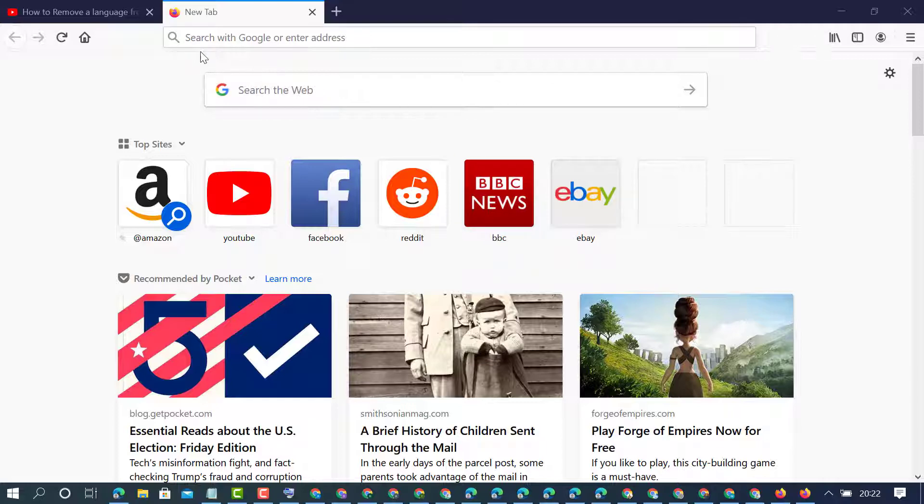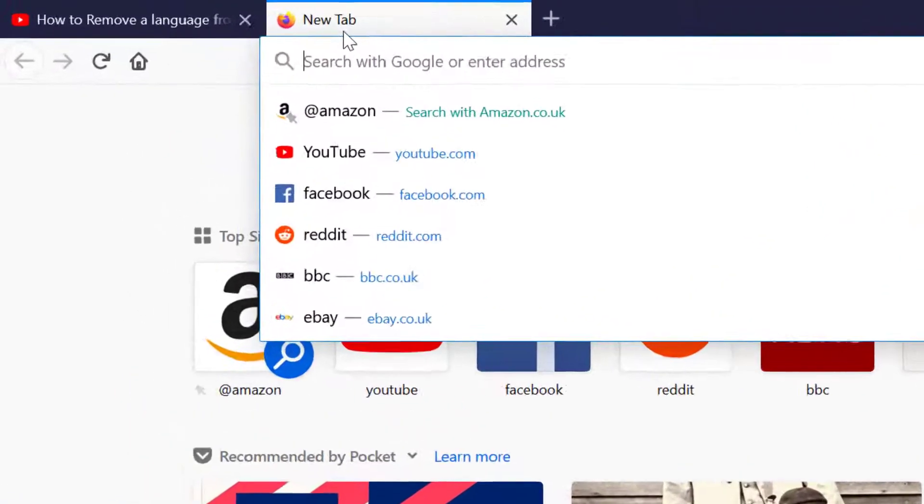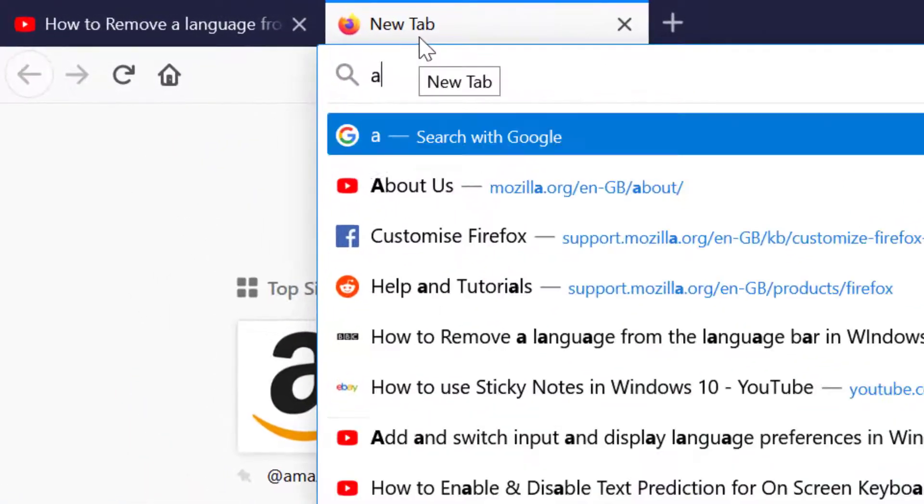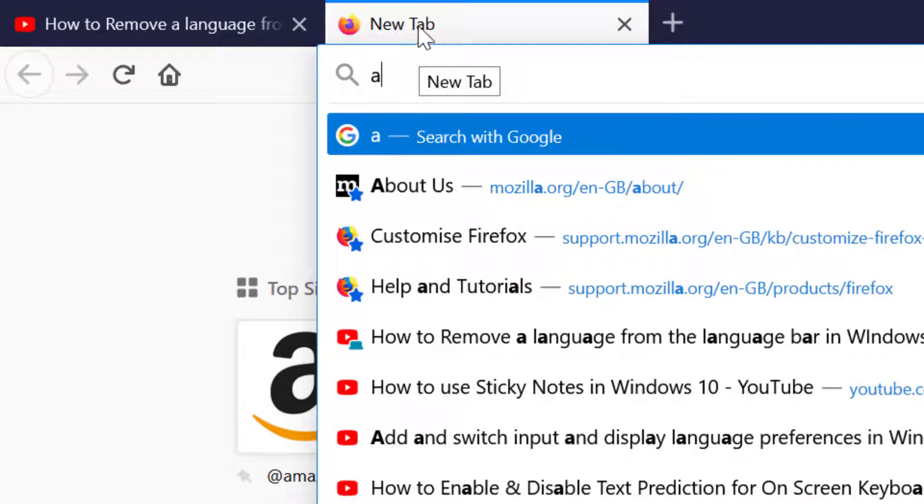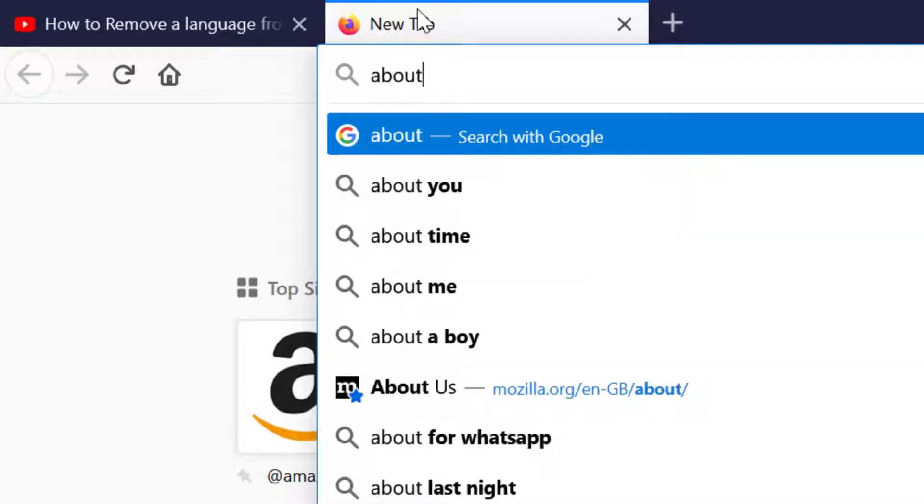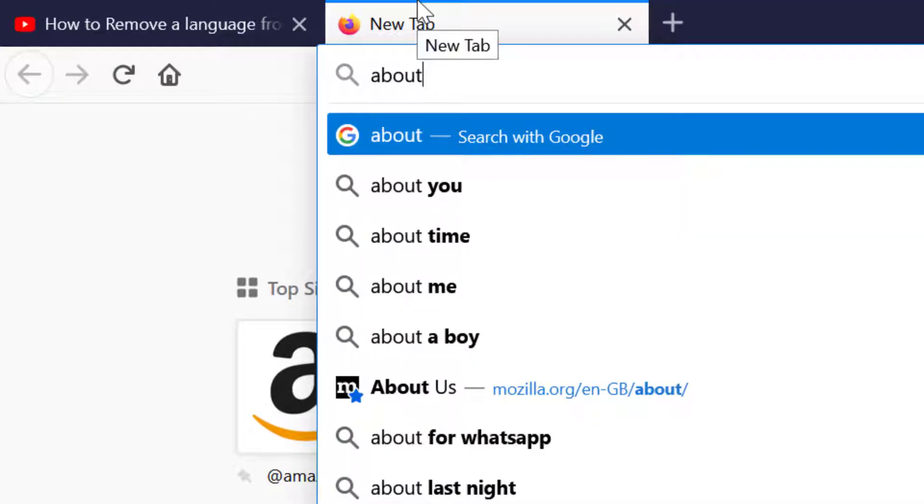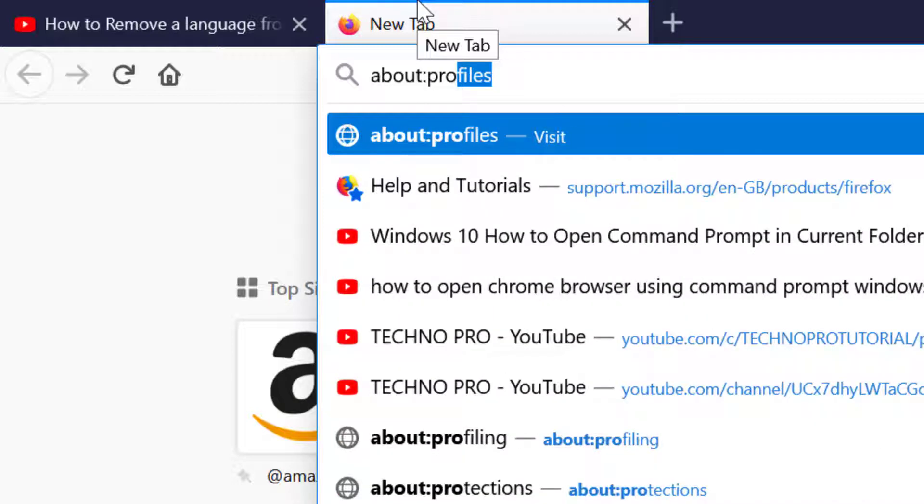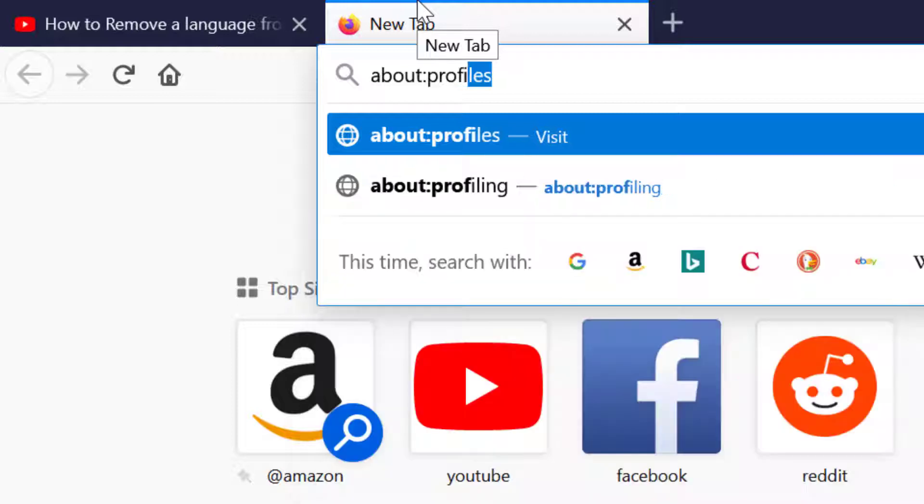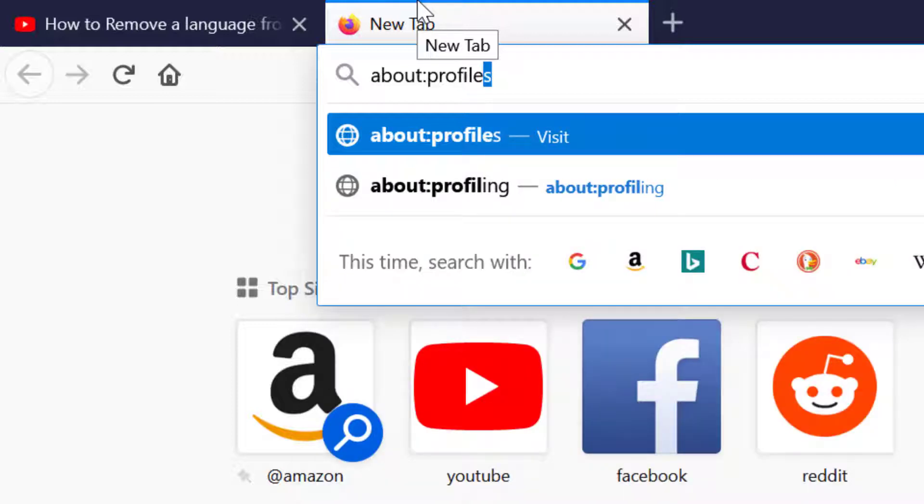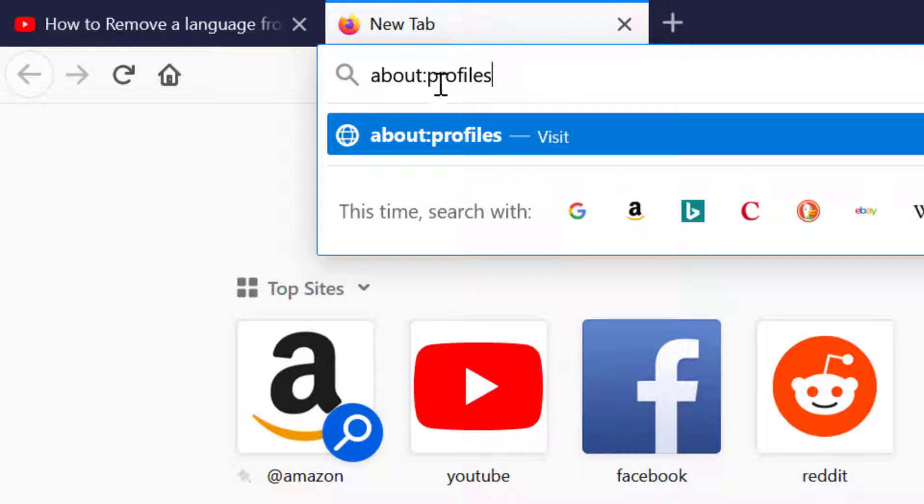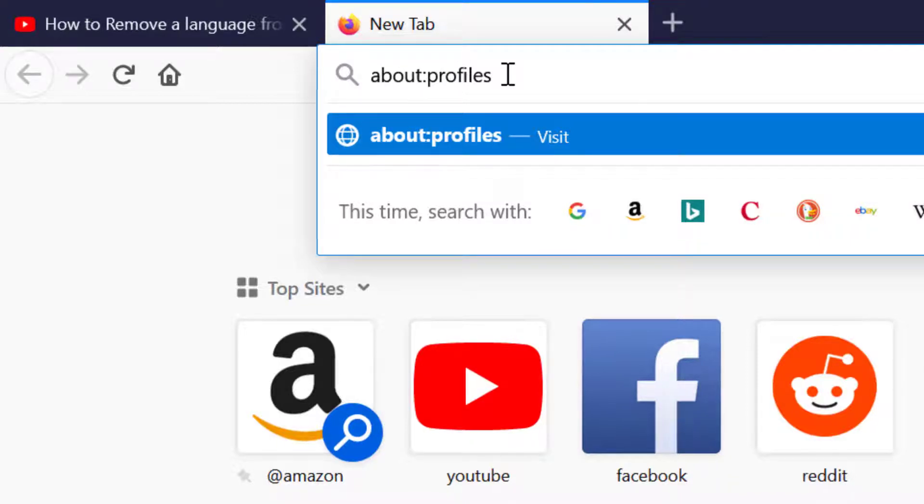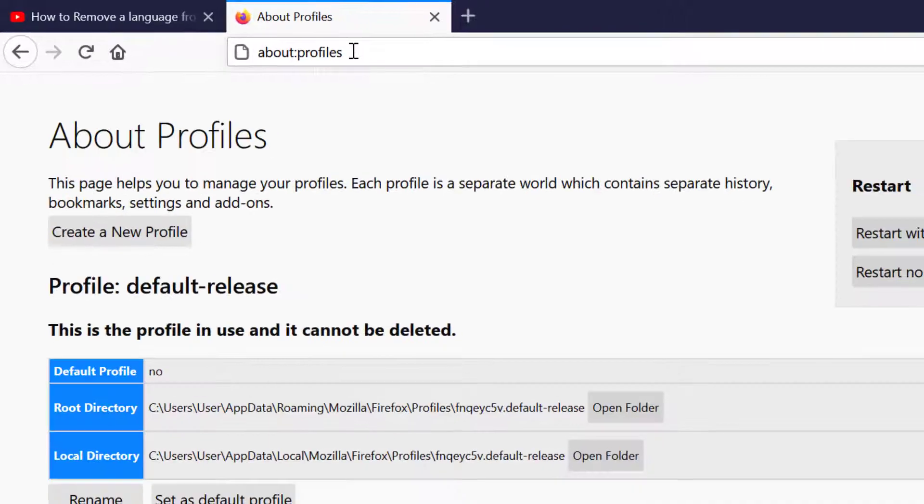Type in this search bar: about:profiles. So type this command about:profiles, then press Enter.